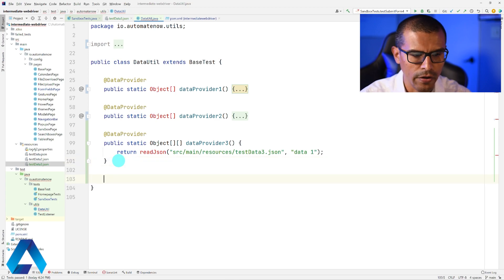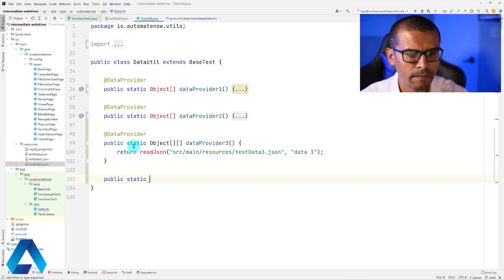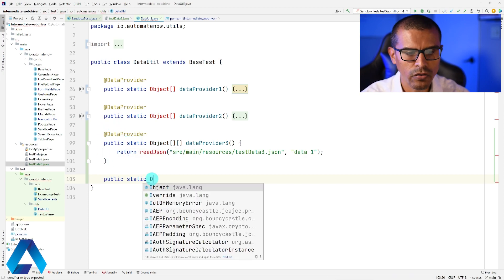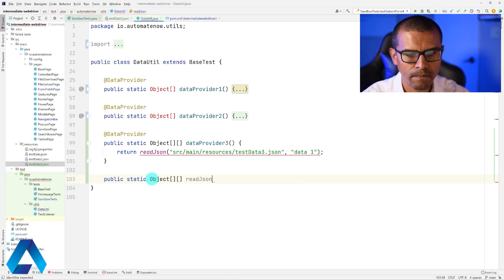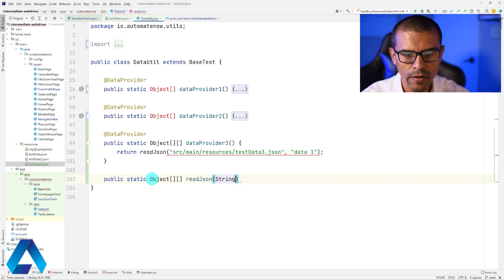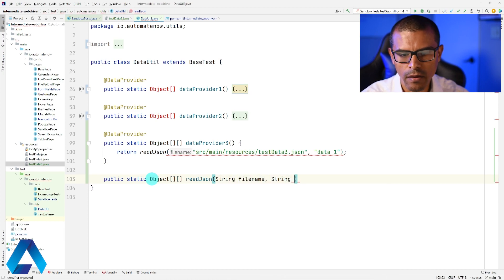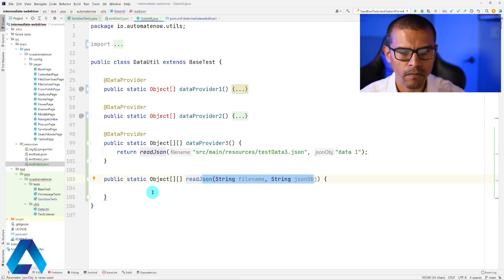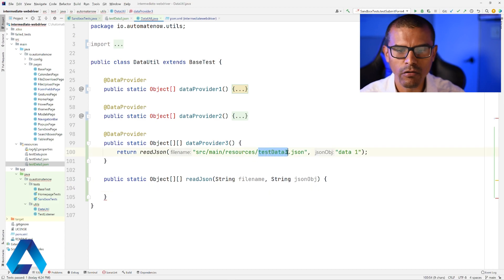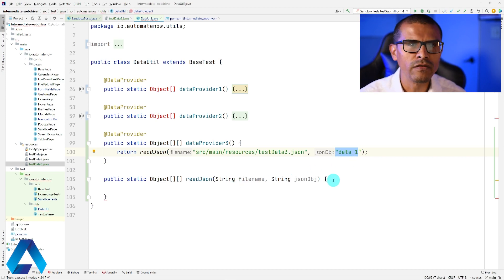Now we write the readJSON method. It's public static and also returns a two-dimensional Object array. Its parameters are a String called fileName and a String called jsonObject. This method will go to the specified file — testData3.json — and grab the specified JSON array — data1.